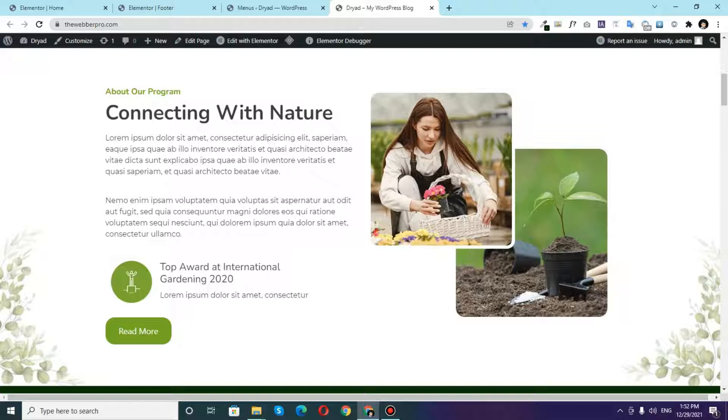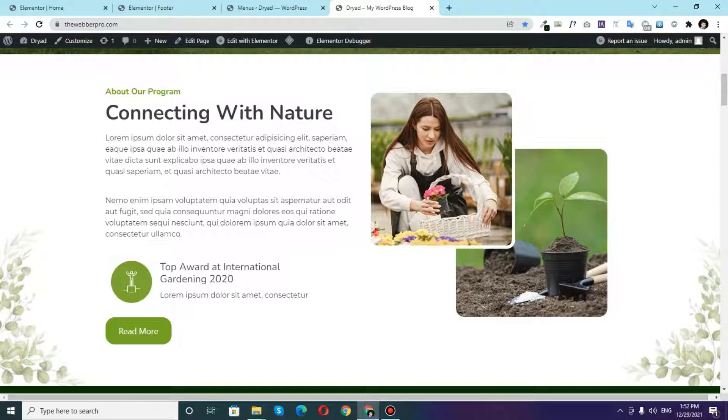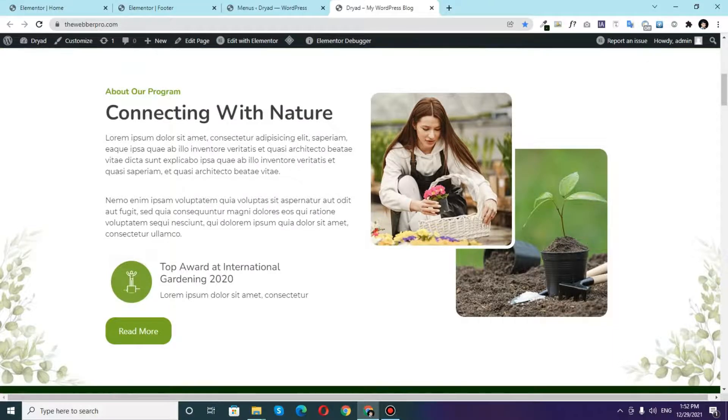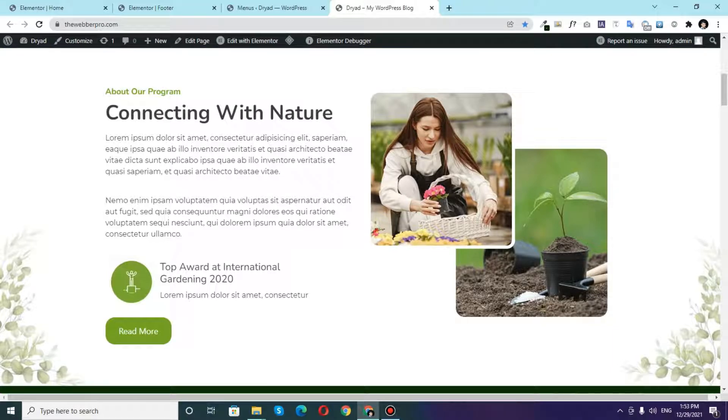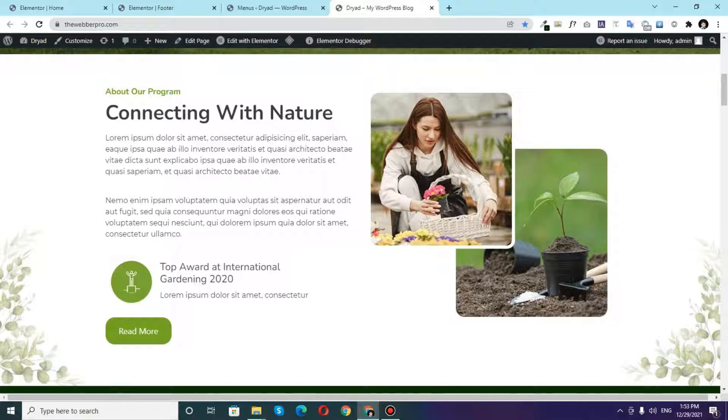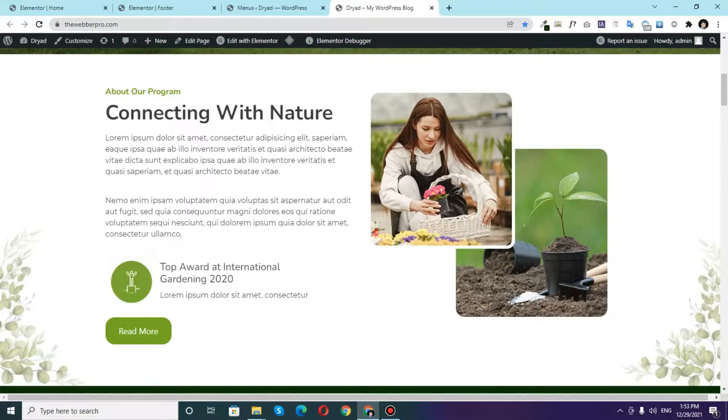This video is actually the extension of my previous video which was based on how you can create your own blog post template and single post template using Elementor and Elementor Pro. So if you haven't watched that video so far please go to that video and watch that video first and then you will be able to understand what I am doing in this video. By assuming that you already have watched that video, let's get started.